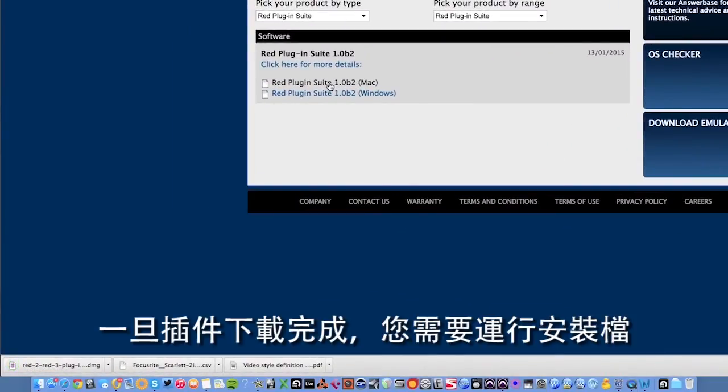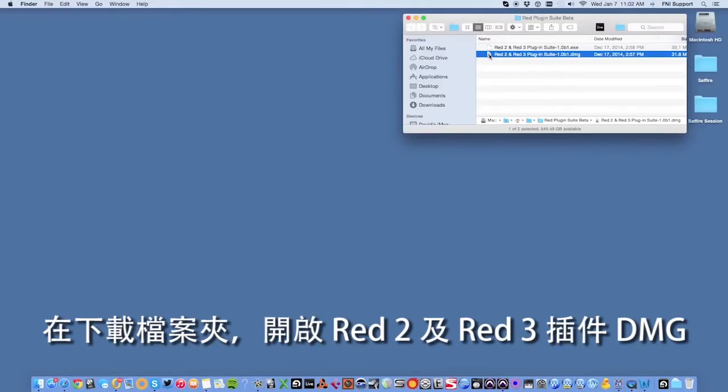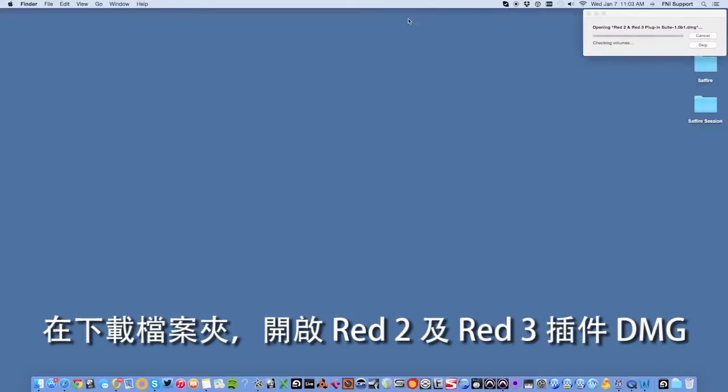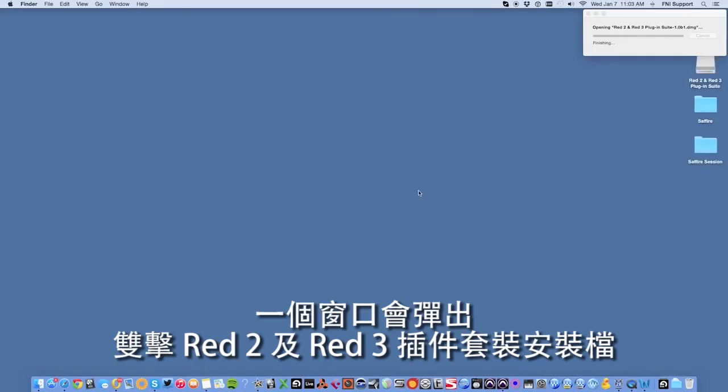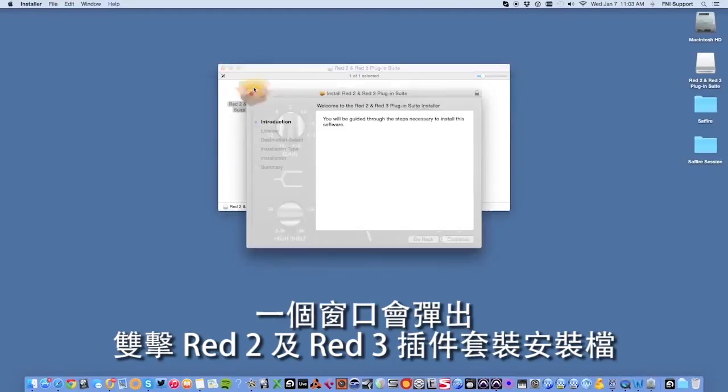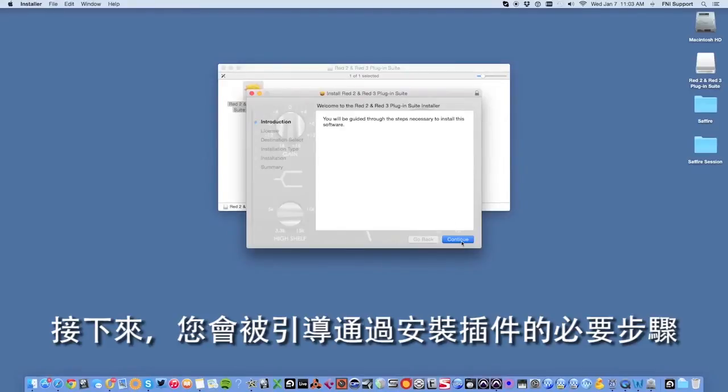Once the plugin is downloaded, you'll need to run the installer. I'll first show you the Mac installer followed by the Windows installer. From your downloads folder, open the Red 2 and Red 3 plugin DMG. A window will pop up and you should double-click on the Red 2 and Red 3 plugin suite installer PKG file.